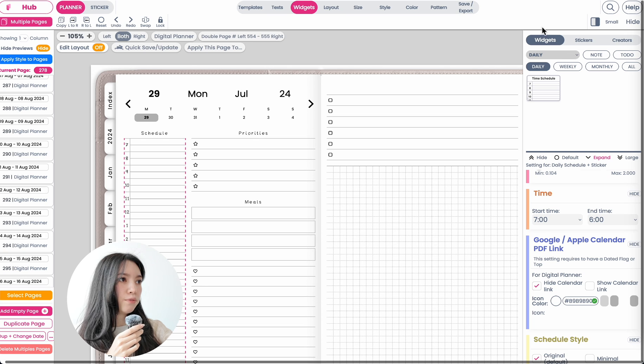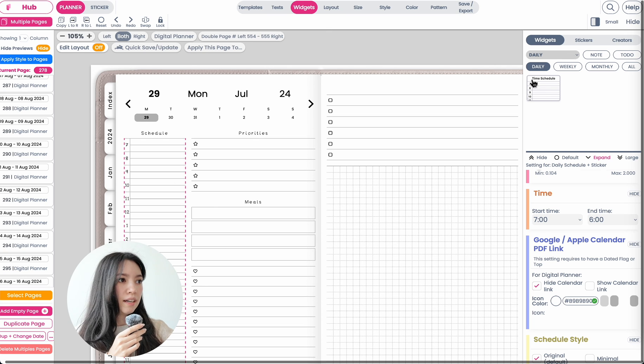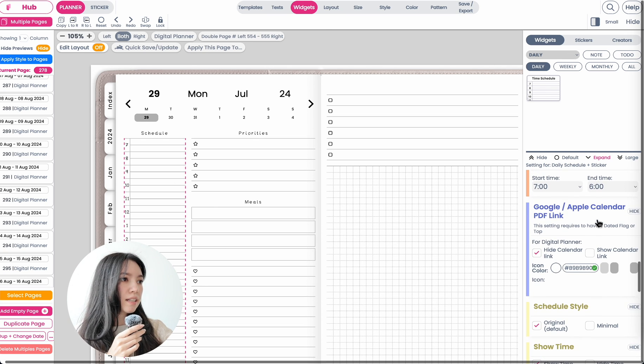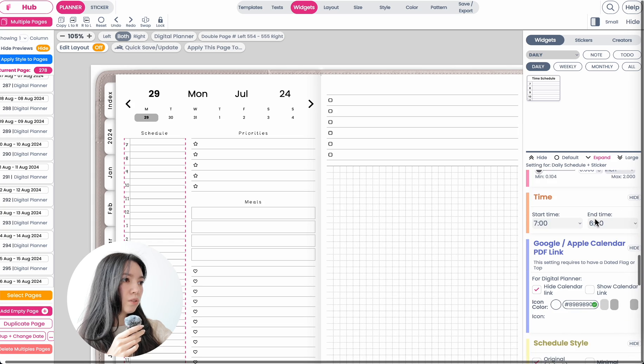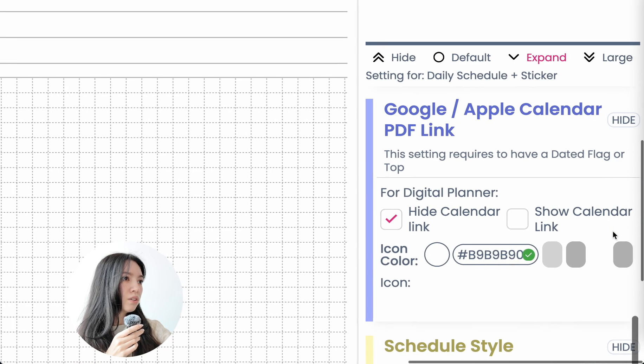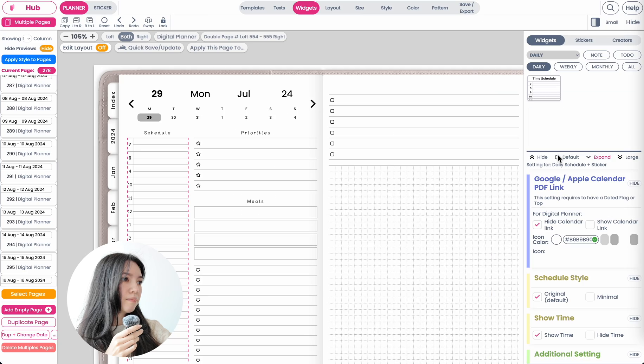Make sure you have this widget inserted into your planner, and then in the settings scroll all the way down until you see 'Google Apple Calendar Links.'